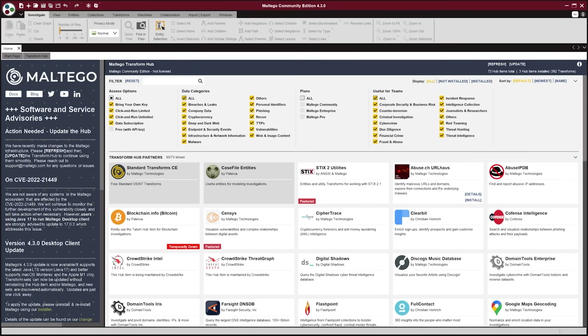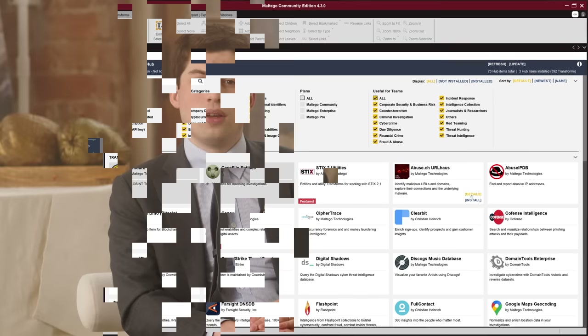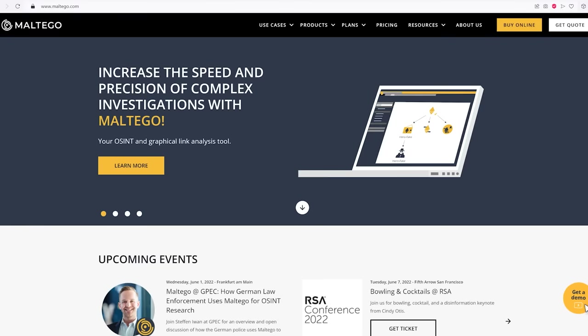I don't want to spend extra money on this yet, so I'm going to use the free version. Community Edition is limited in search depth and as a rule gives only the most popular answers to the query. The number of objects is limited to 10,000, and of course it cannot be used for commercial purposes. But for first-time use, Maltego CE is quite a suitable option.